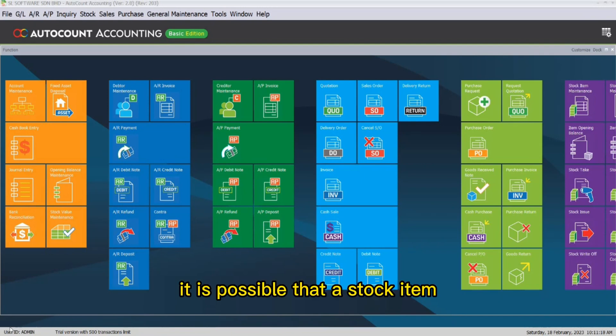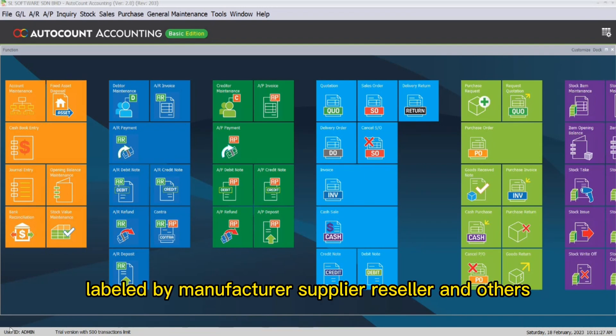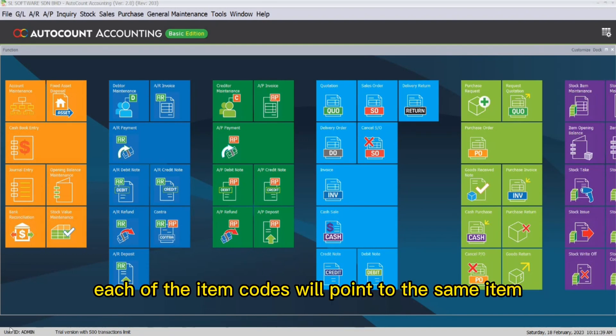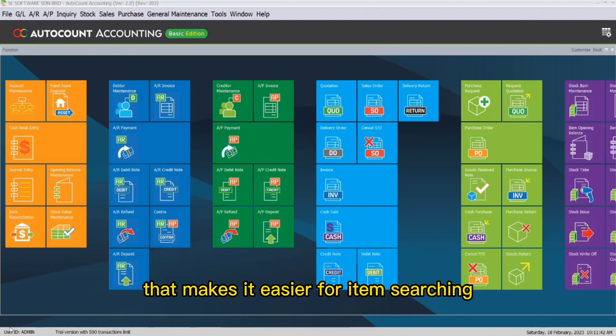It is possible that a stock item may have several item codes, labeled by manufacturer, supplier, reseller, and others. Each of the item codes will point to the same item, thus making it easier for item searching.